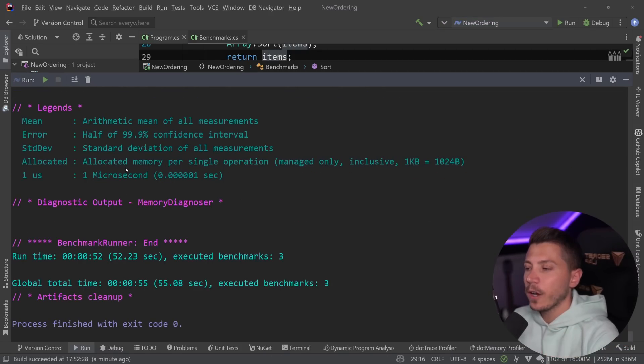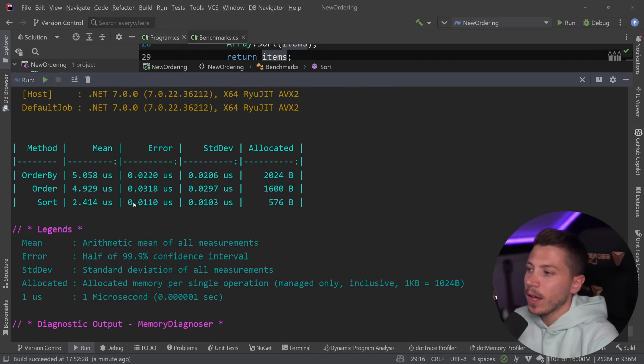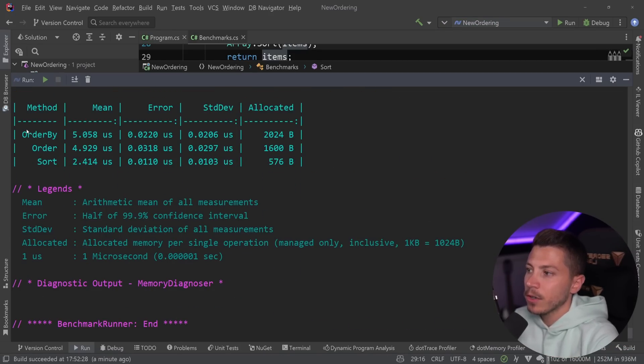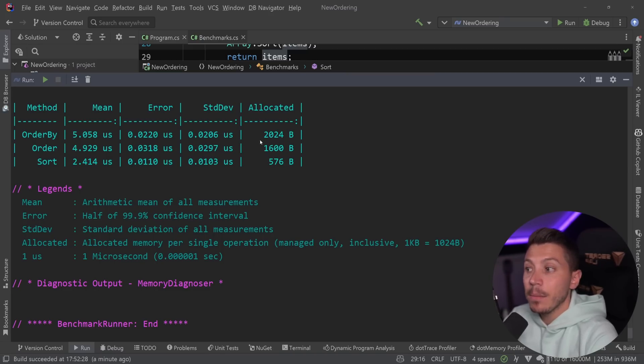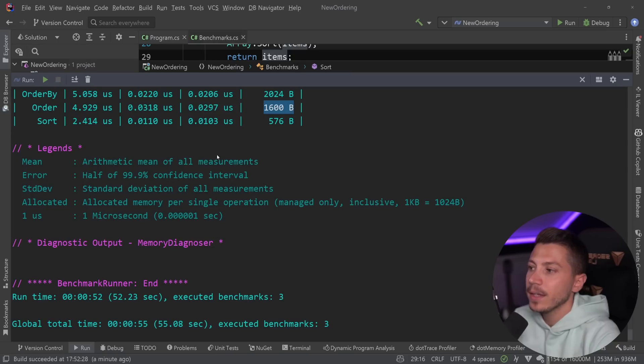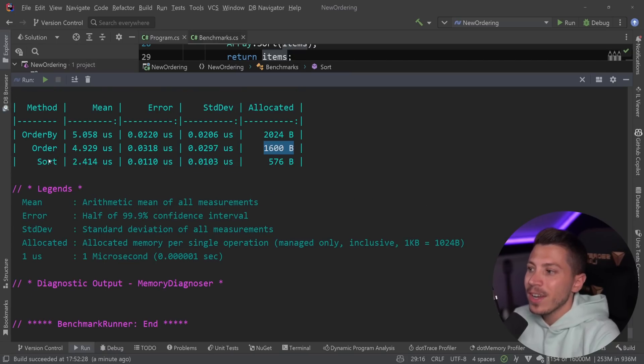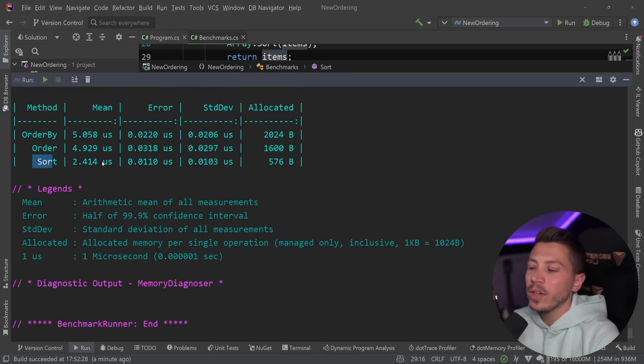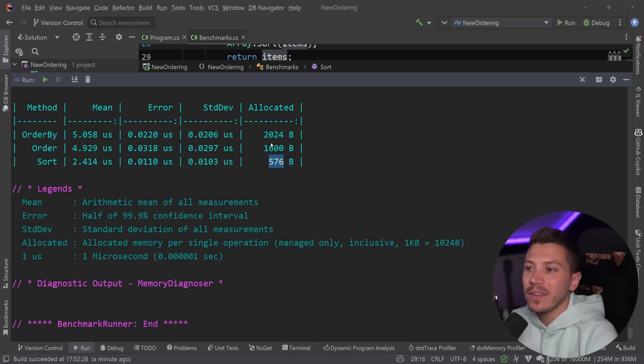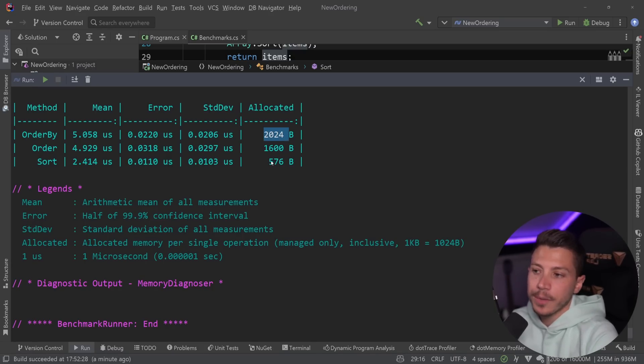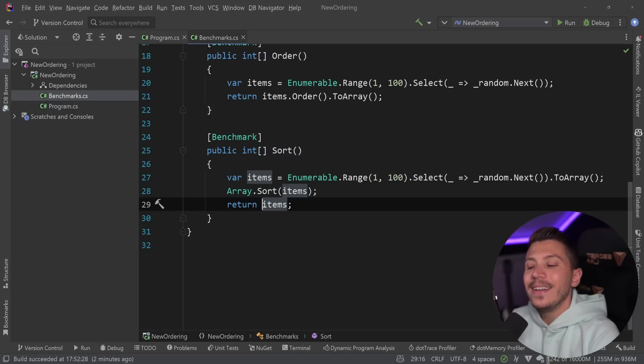Alright, so results are back. And let's see what we have here. As you can see over here, order by and order in terms of speed, pretty similar, basically the same thing. Order is more memory efficient, just because of the absence of that delegate. However, the sort method doing the exact same thing, 2.4 microseconds, and basically one fourth of the memory of order by and one third of the memory of order.